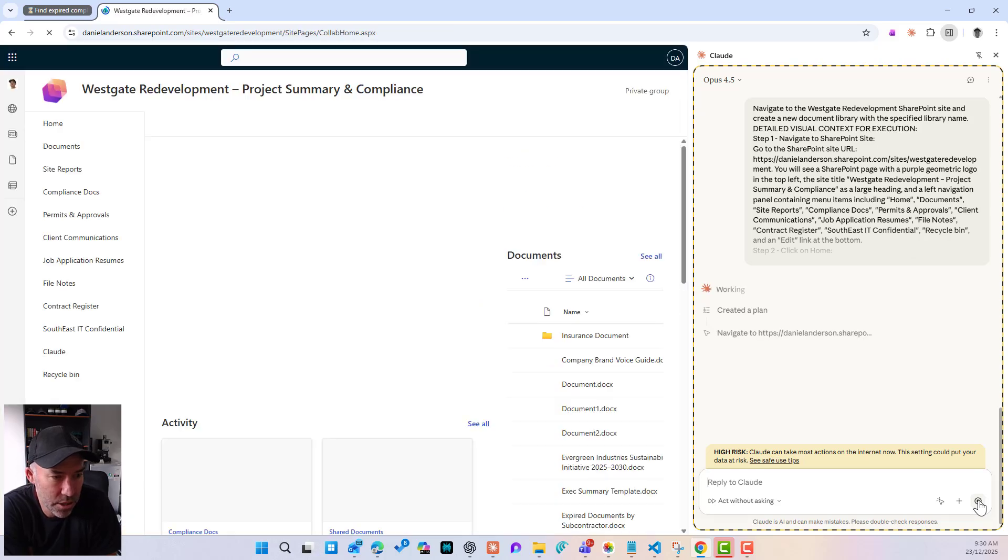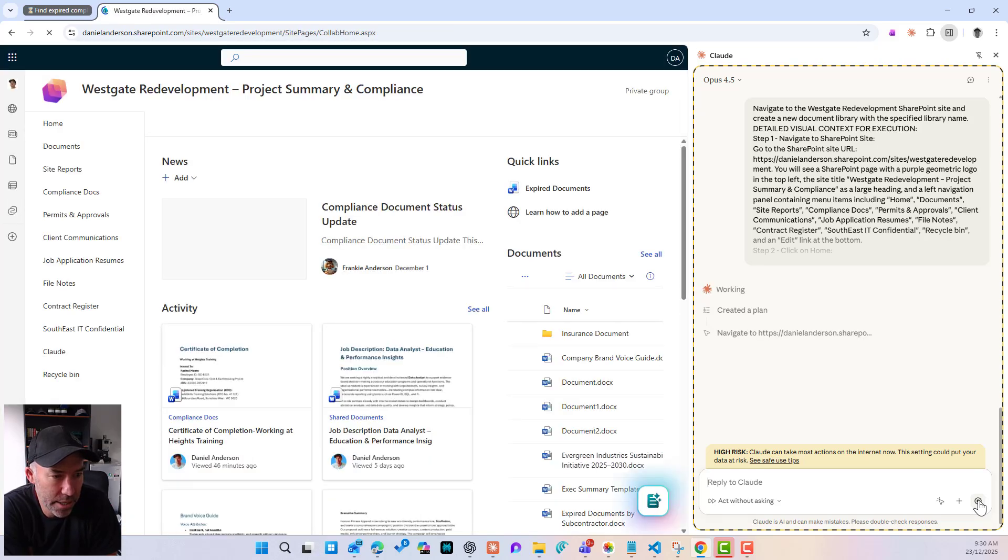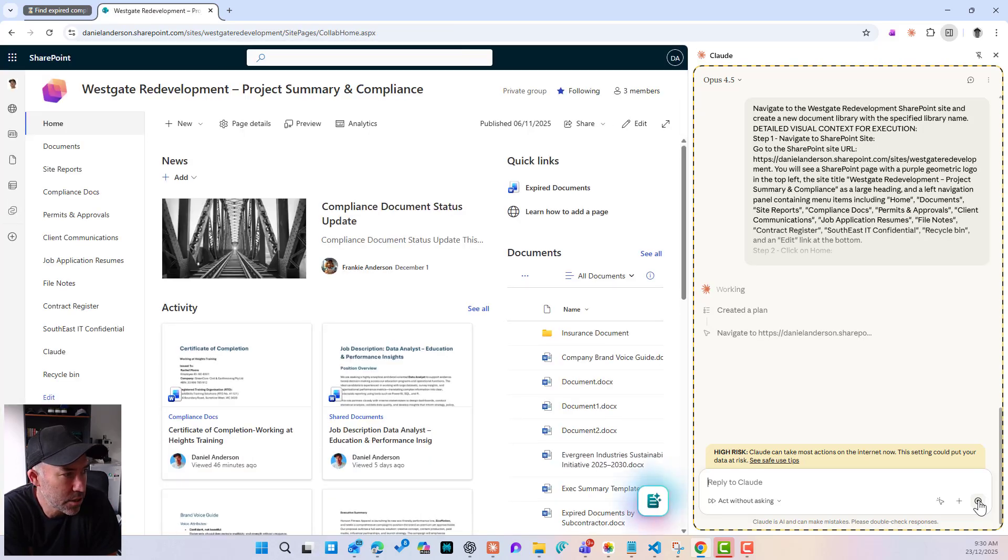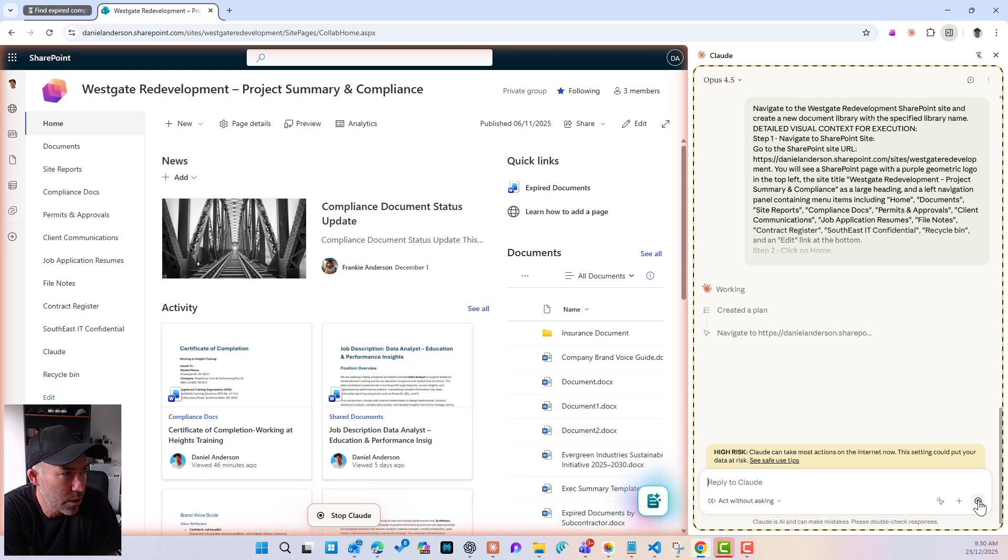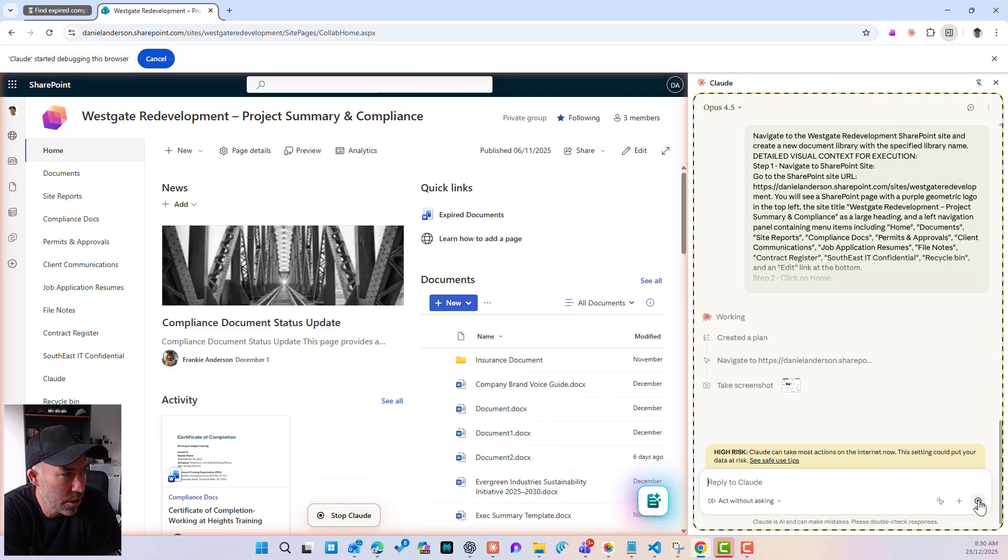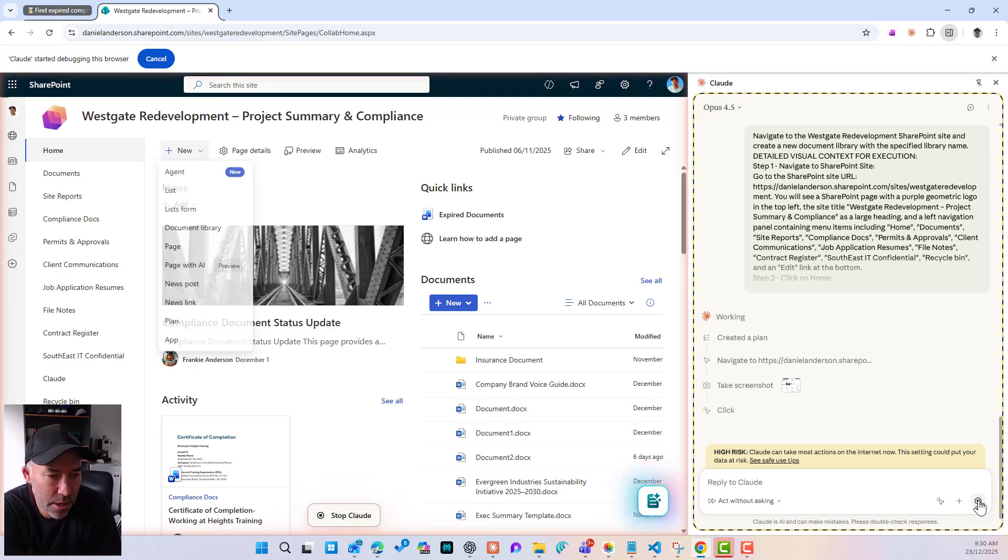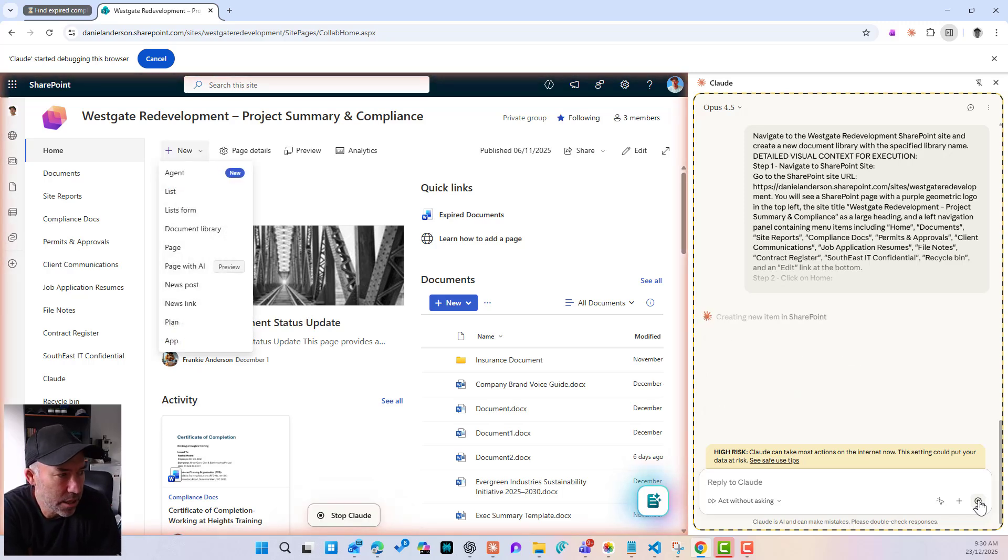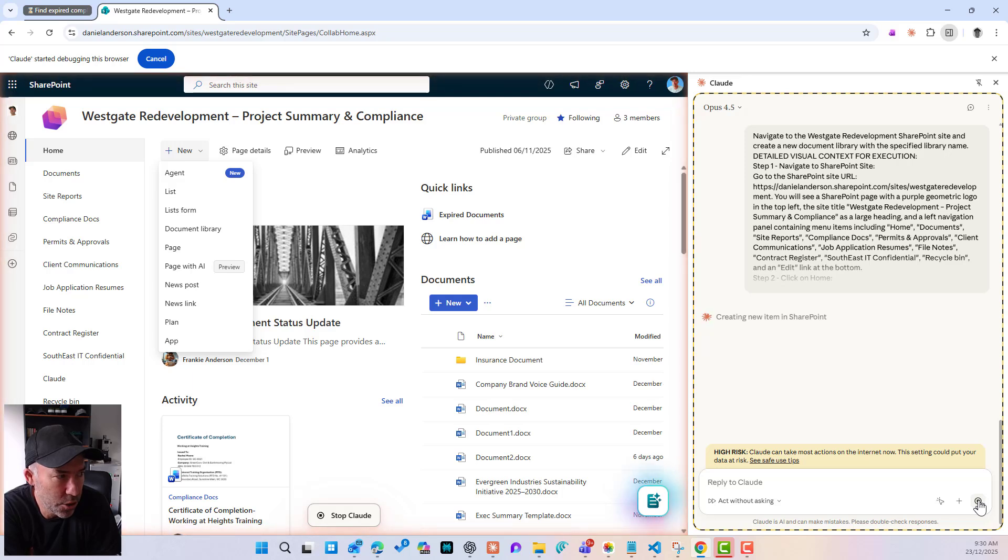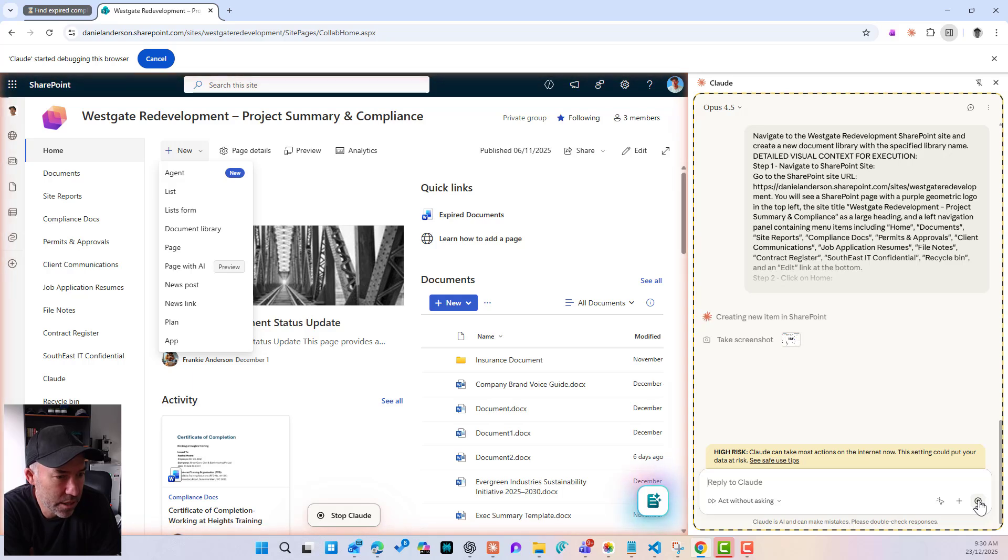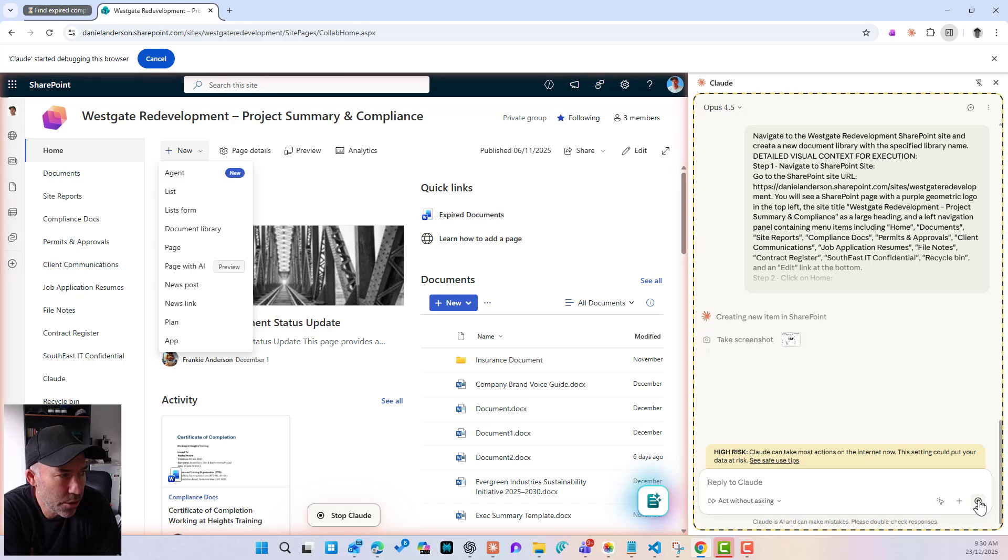So we've, it's created the plan. It's navigating to the site, which we're, which it's on. It's gone to the homepage. Again, it's taking a screenshot. Now, remember that I did select it can do this without me confirming it's clicking the new button. It's now going to, it's taken a screenshot. Should go through, hopefully let's have a look and see. New document library.